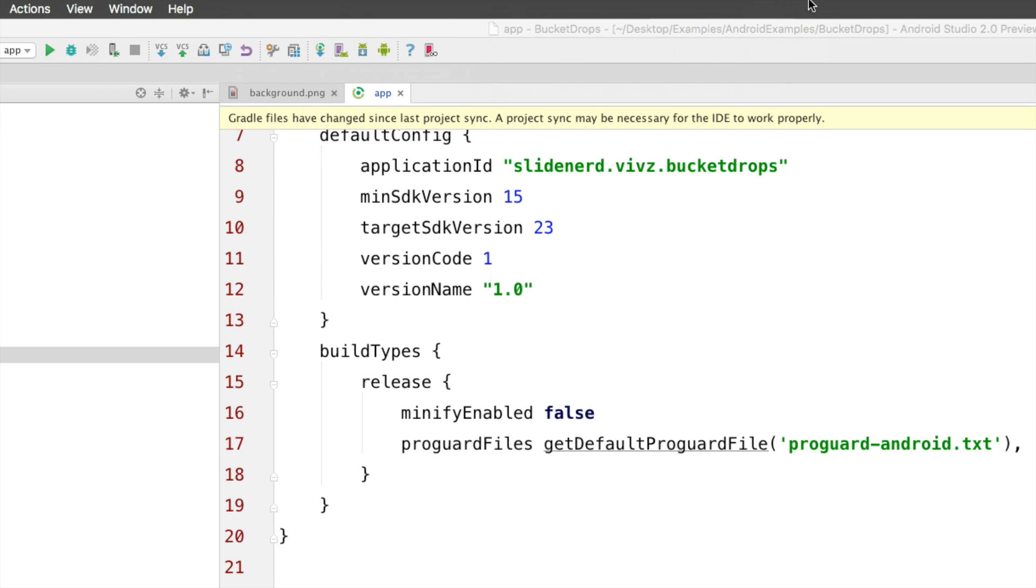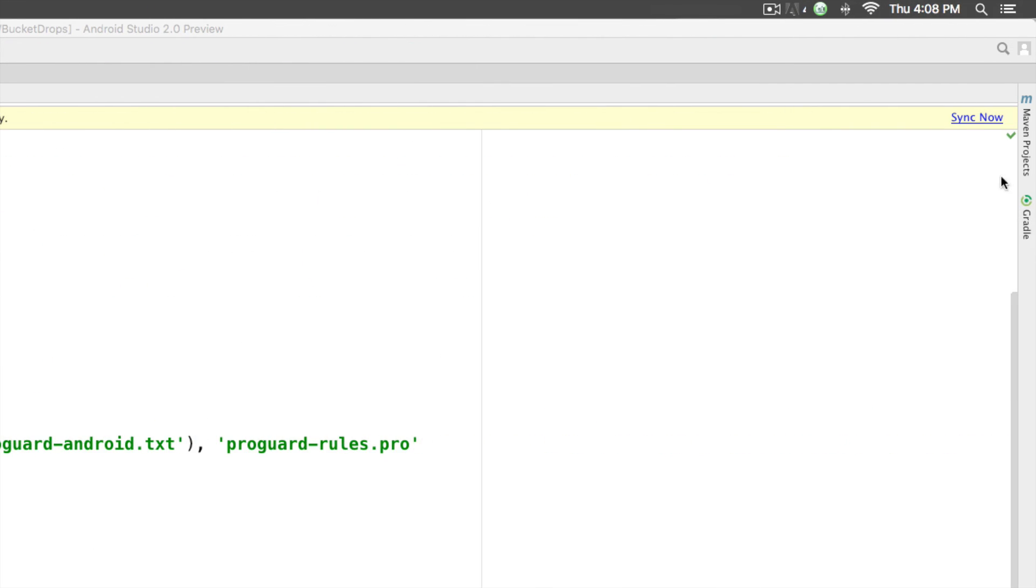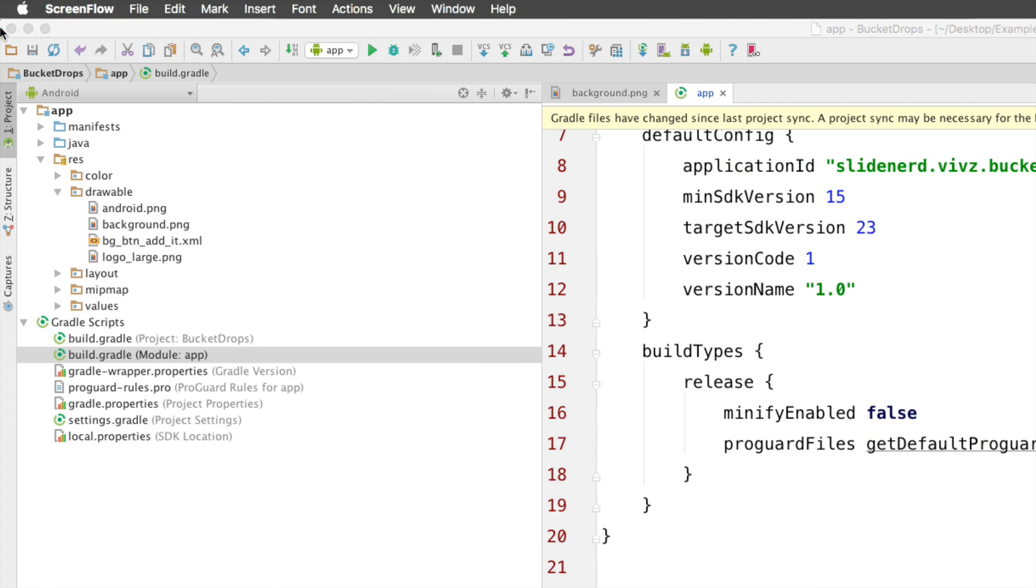And it is going to attempt to download that library and integrate it for us in Android Studio. So, at the right here, you have the option called sync now. You can click this option or you can go at the top here where there is another option which is the same one called sync project with Gradle files.